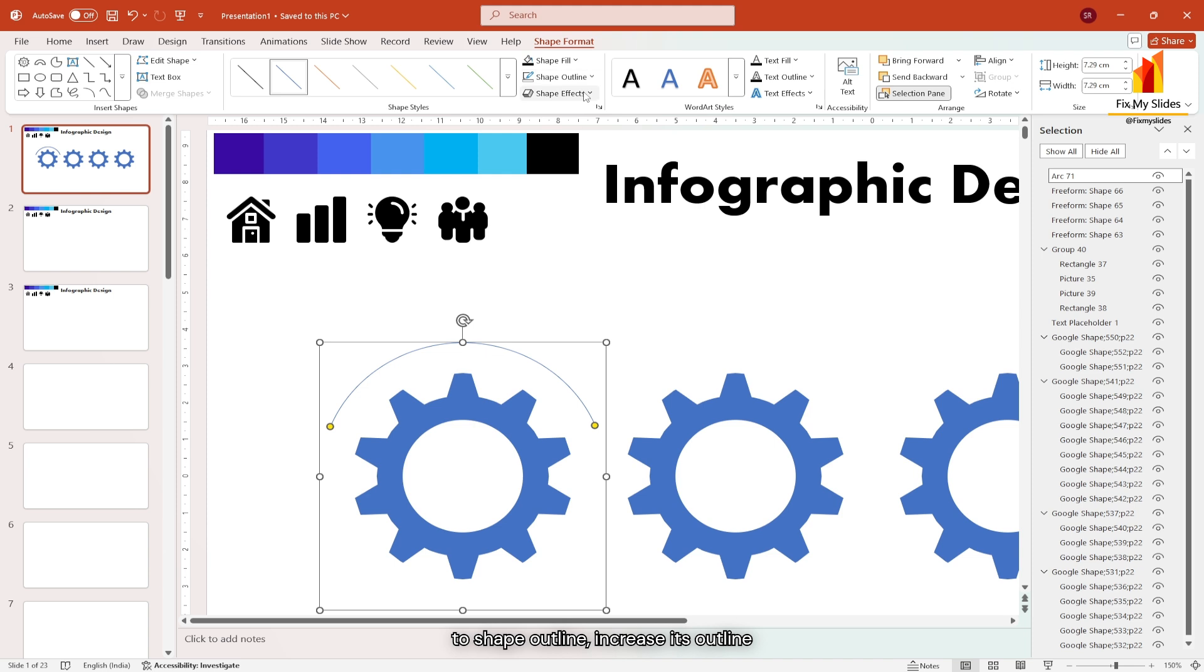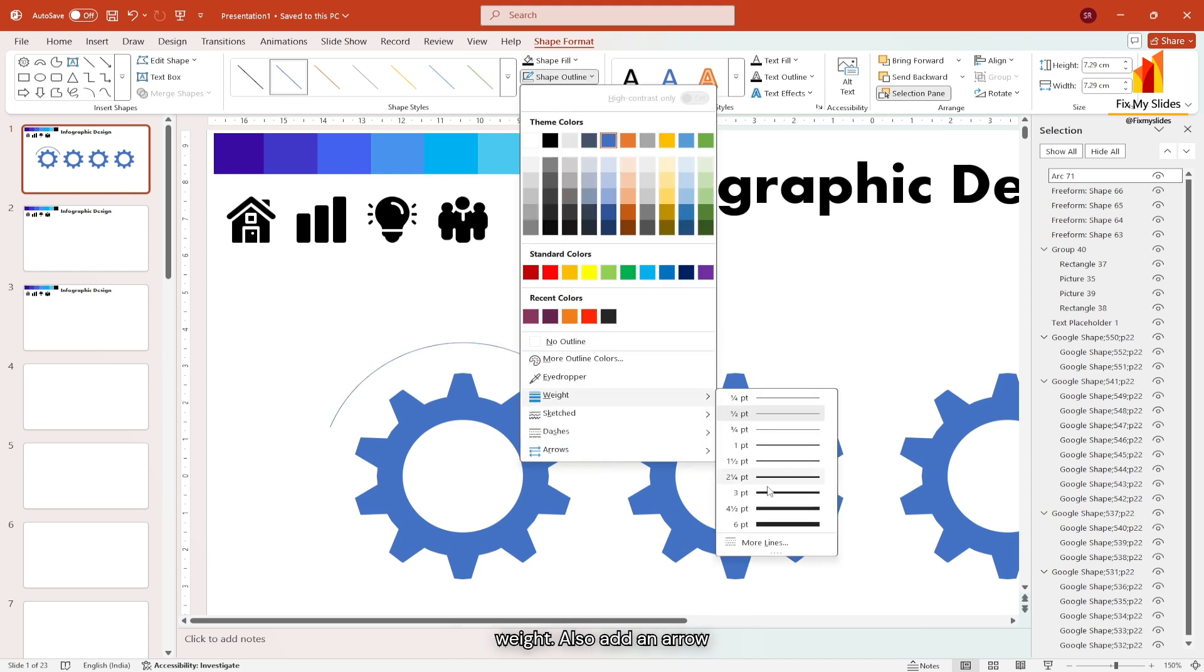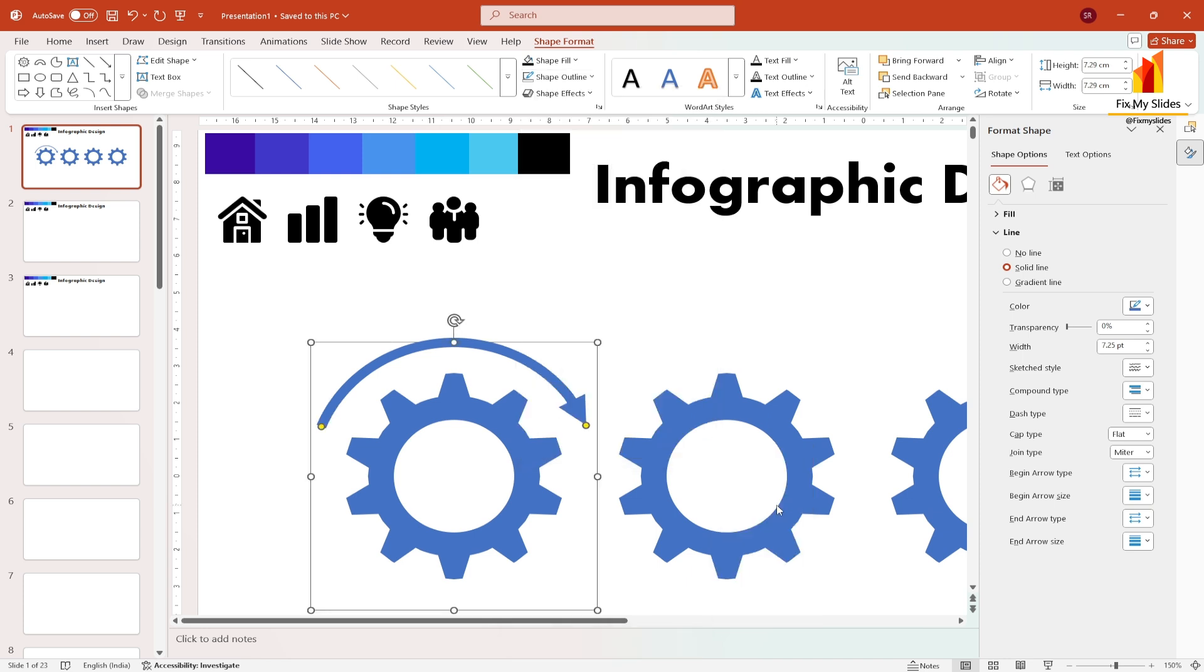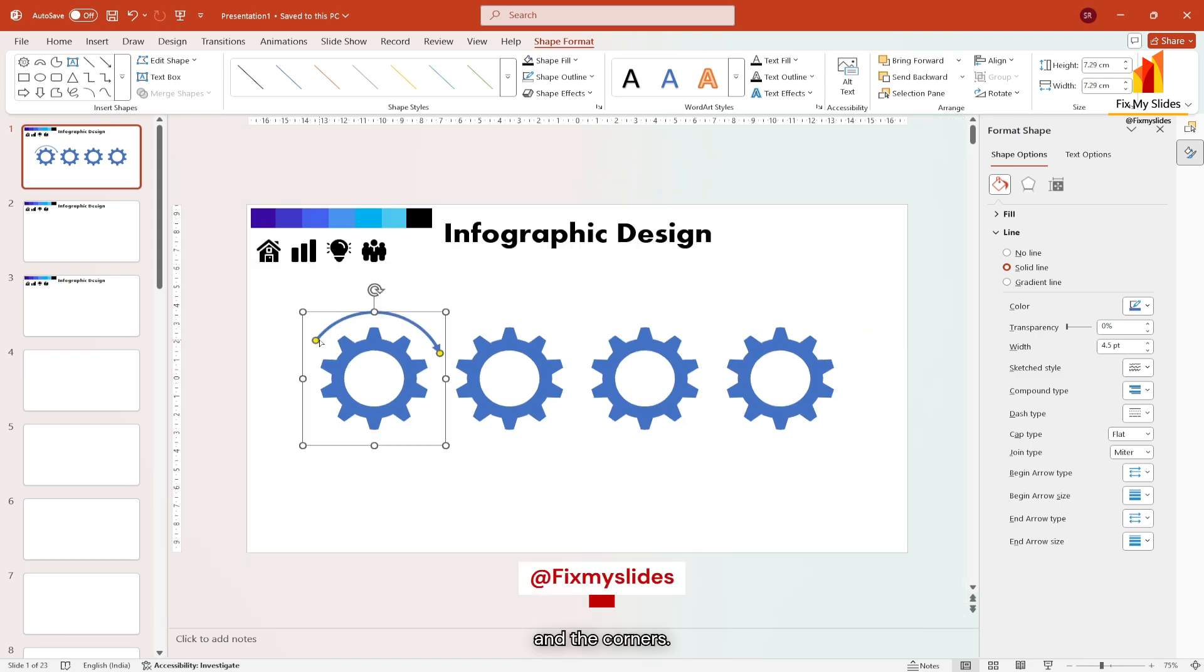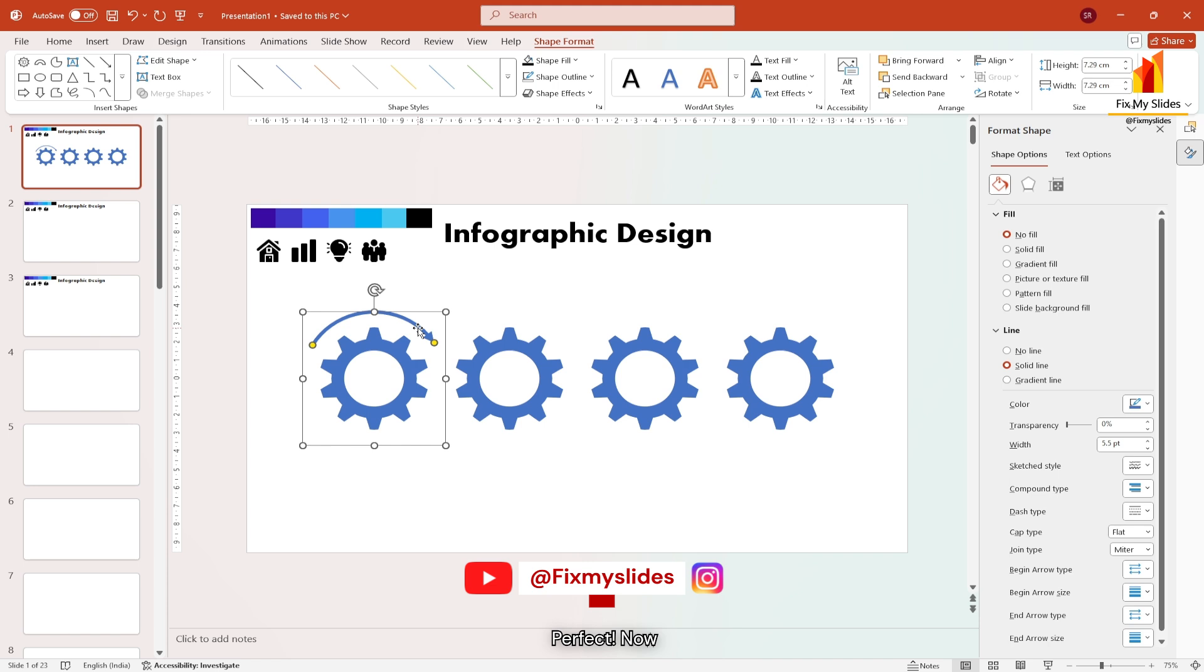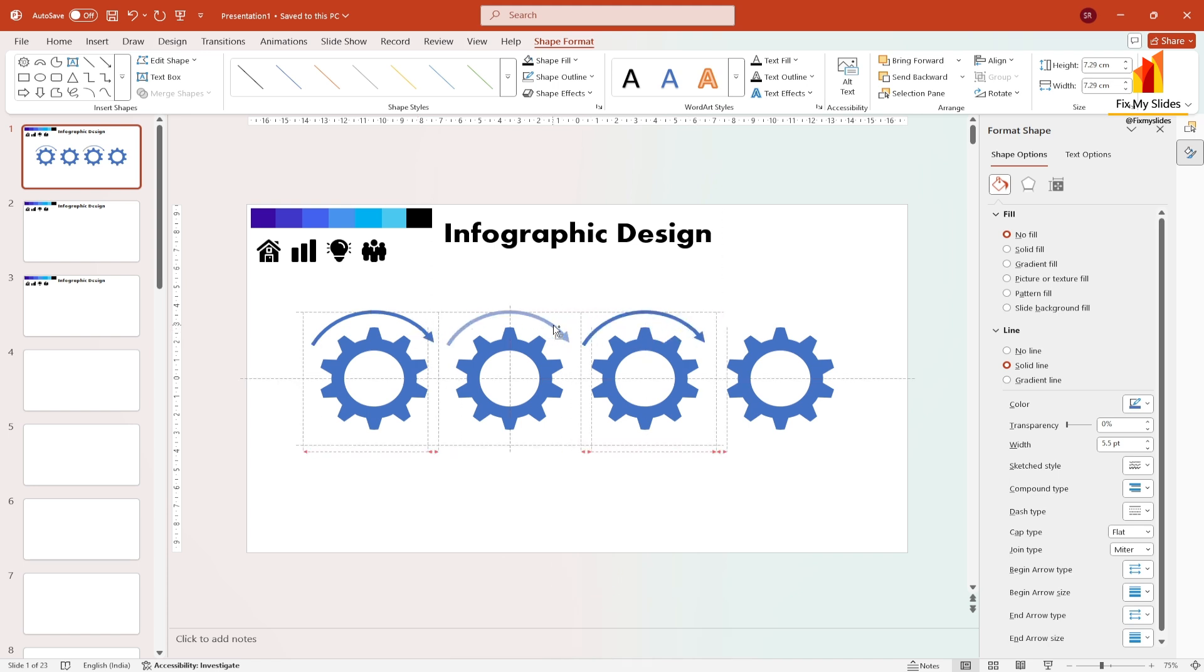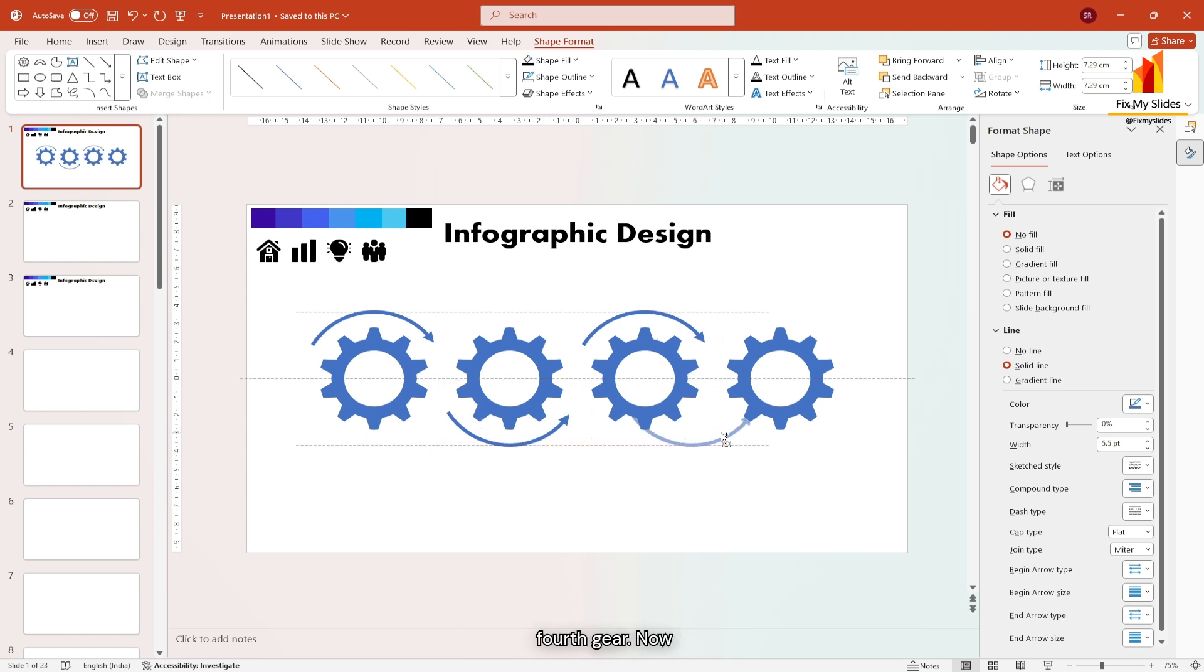Then go to shape outline, increase its outline weight. Also add an arrow at the edge of the arc. Let me slightly adjust the weight and the corners. Perfect. Now duplicate the arc to cover other gears. For the second gear, flip the arc vertically and duplicate it for the fourth gear.